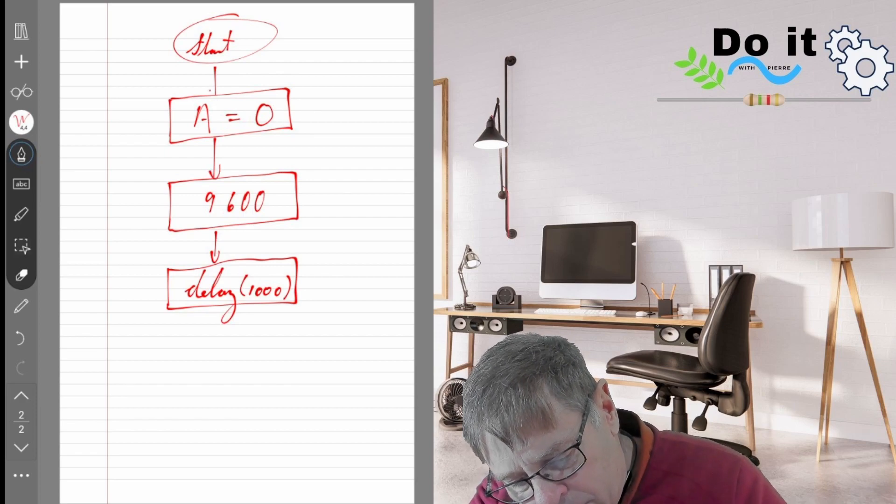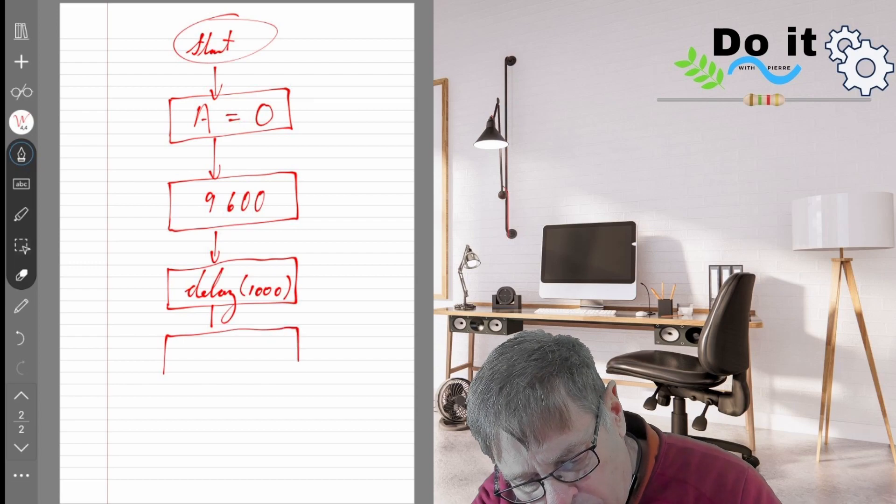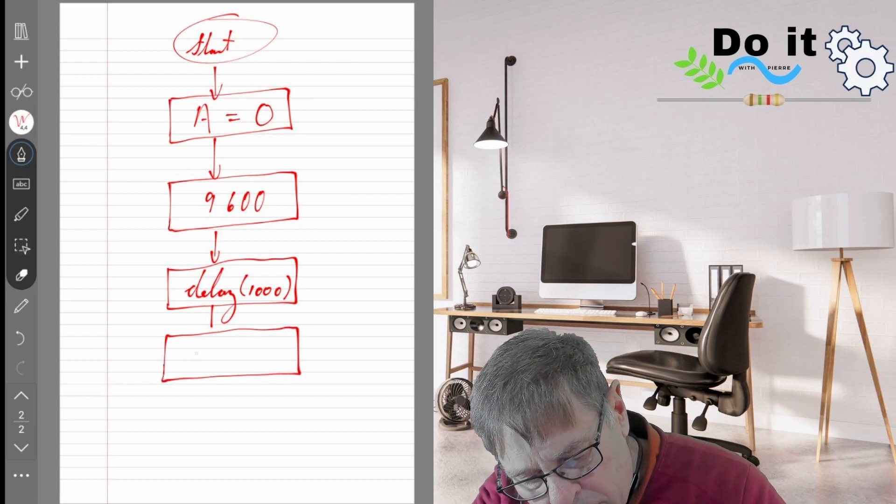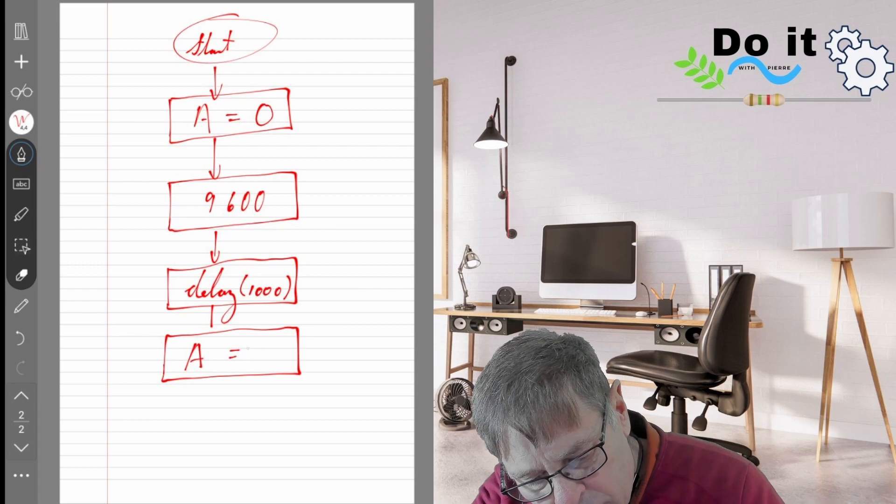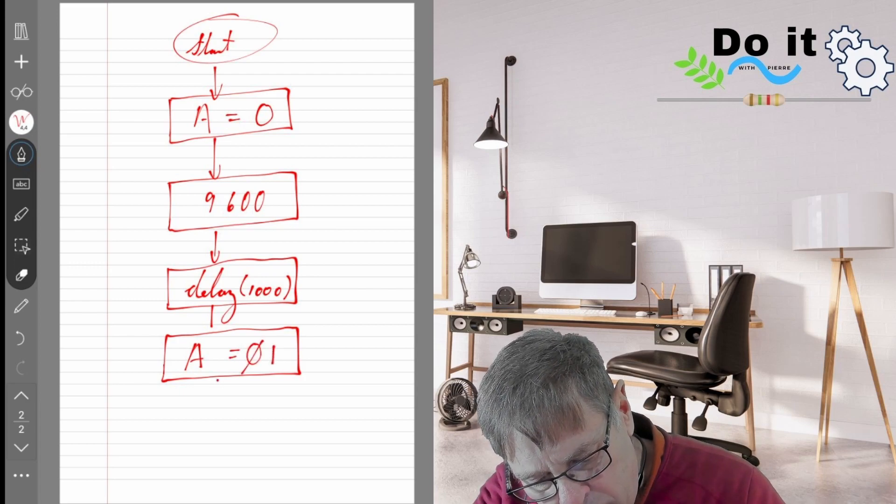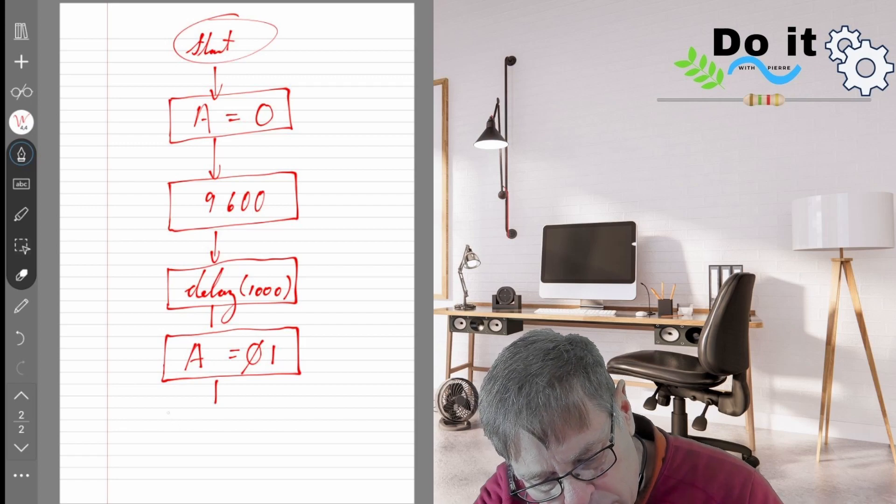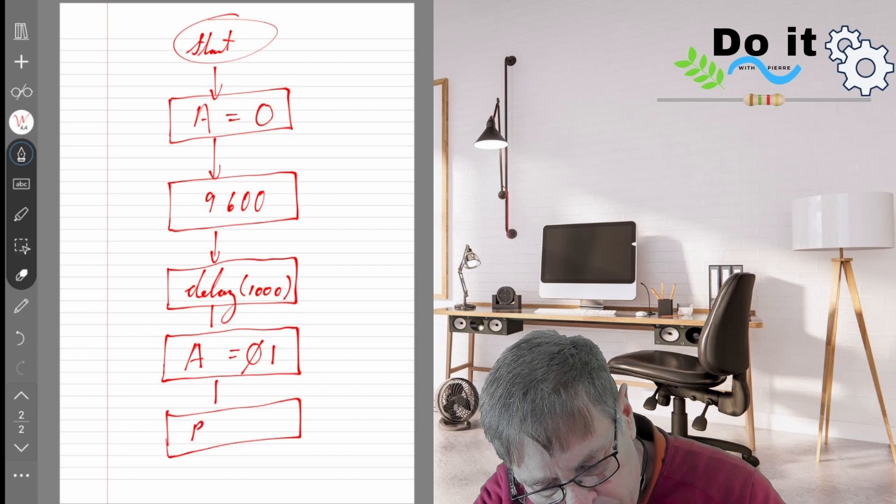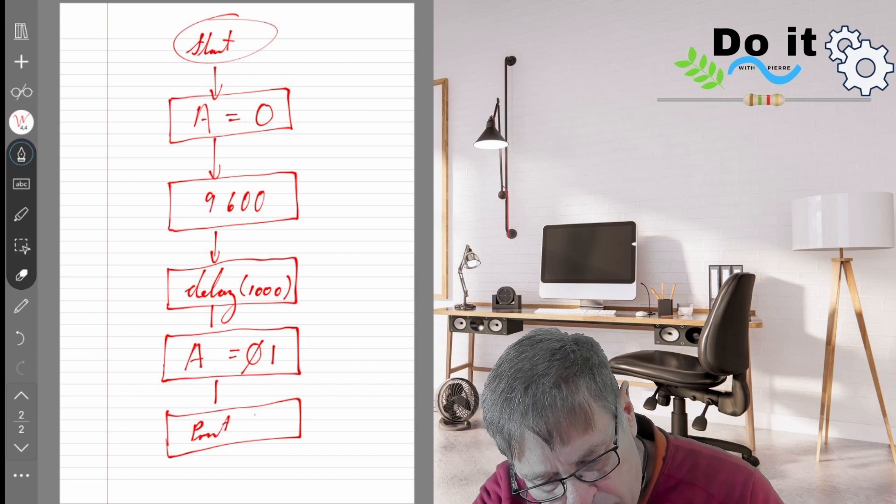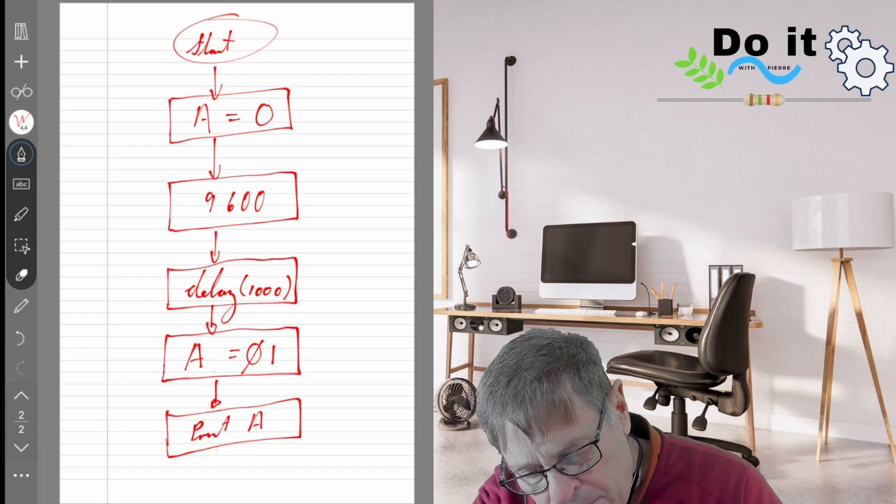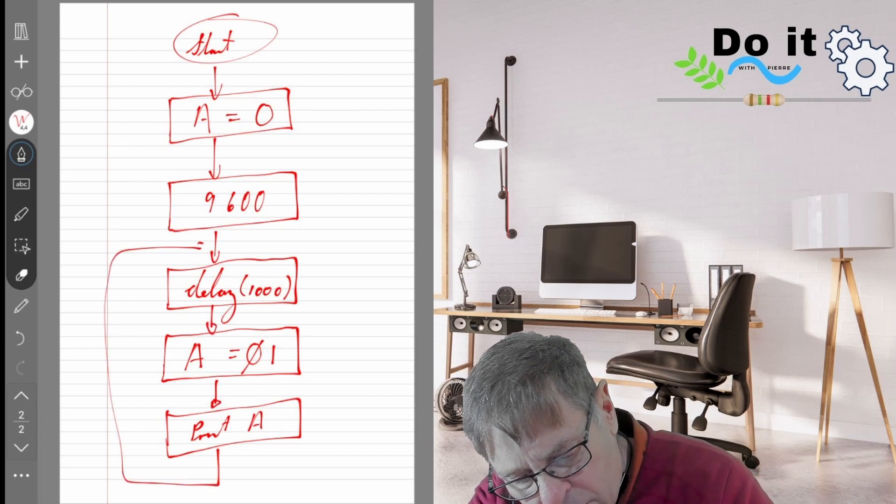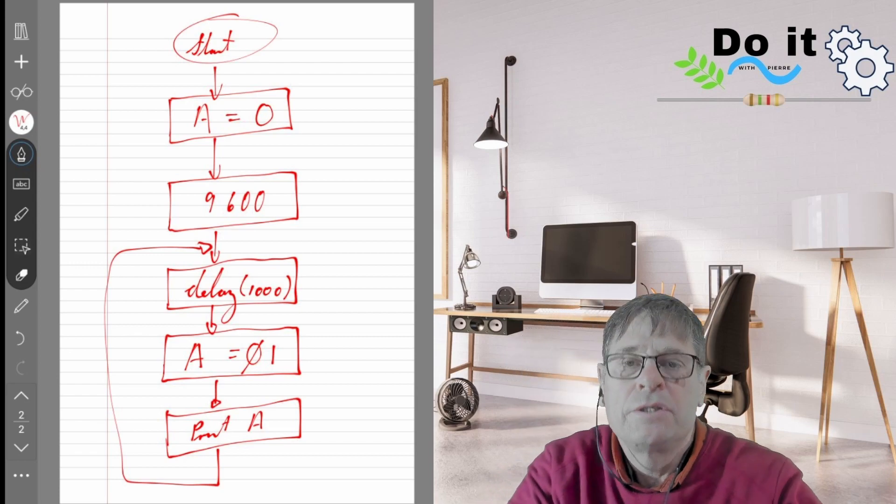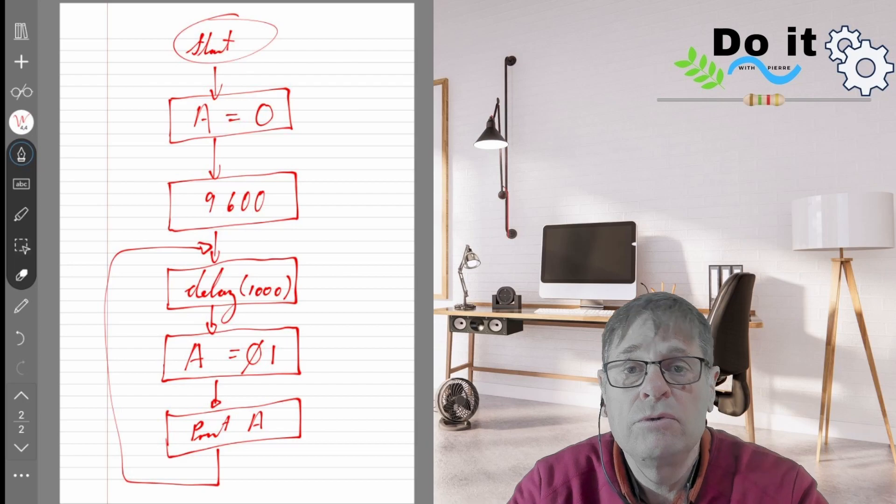And after that we will change the state of our boolean variable. So it was initially a zero so we're going to change that to a one. And then we're going to print that boolean variable to the screen in order for us to see if the state has changed. And then we will just repeat that in our main loop. So that's the very simple flow diagram of what we want to do.